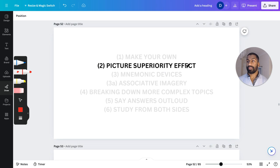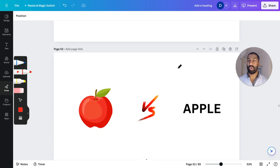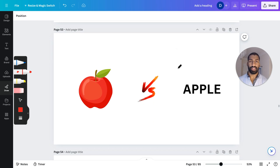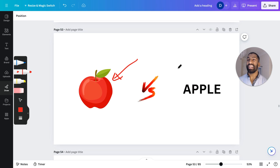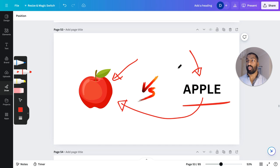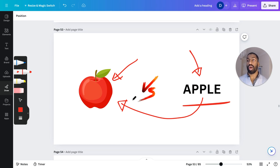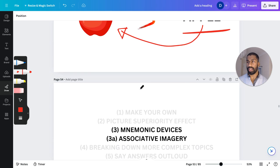The picture superiority effect: we recognize pictures better than we recognize words. The picture of an apple is more immediate to us than the word 'apple' — with the word, we have to mentally convert it to a picture, whereas with the picture we know what it is straight away. So use pictures in your flashcards to help you better revise the topics you're studying. Even better is to use both the word and the picture together.